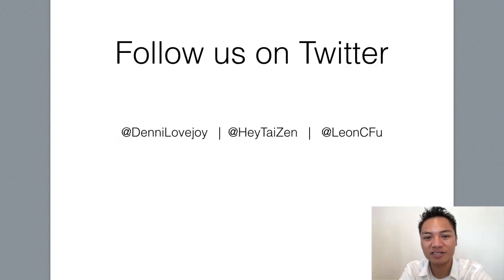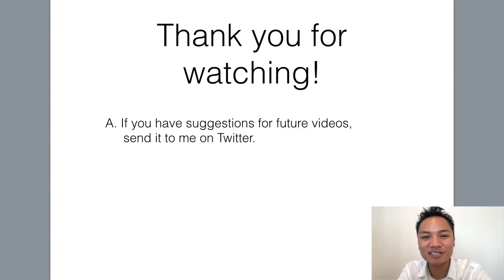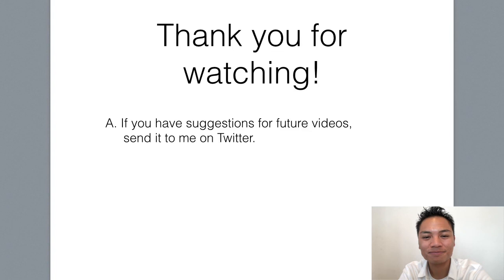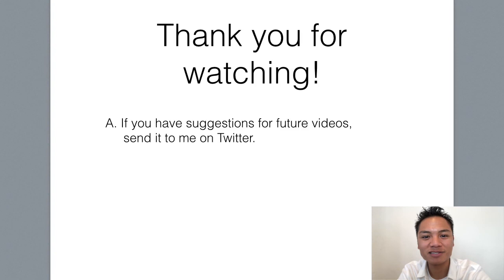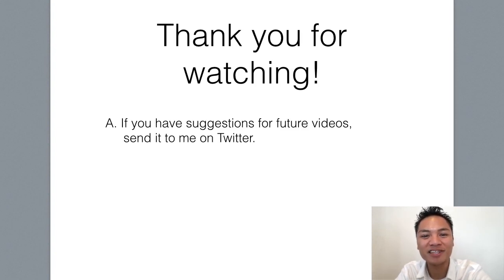And also follow our team on Twitter. My handle is DennyLoveJoy. And thank you so much for watching my blockchain tutorial on how to set up an ARK wallet. If you have any comments or suggestions for future videos, give me a comment below or leave me a message on Twitter. Thanks again. Have a terrific day. And I'll see you on the next blockchain tutorial.